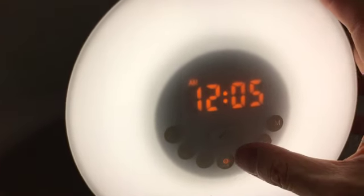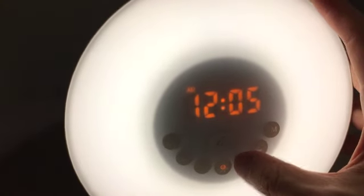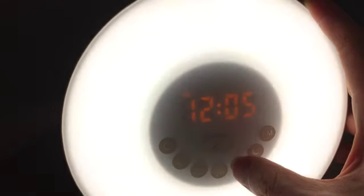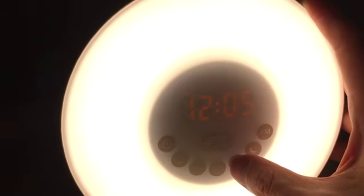So this is at its lowest setting. But if you press this plus, I'll show you how bright it can get. It gets so bright that you can't even see the time anymore.